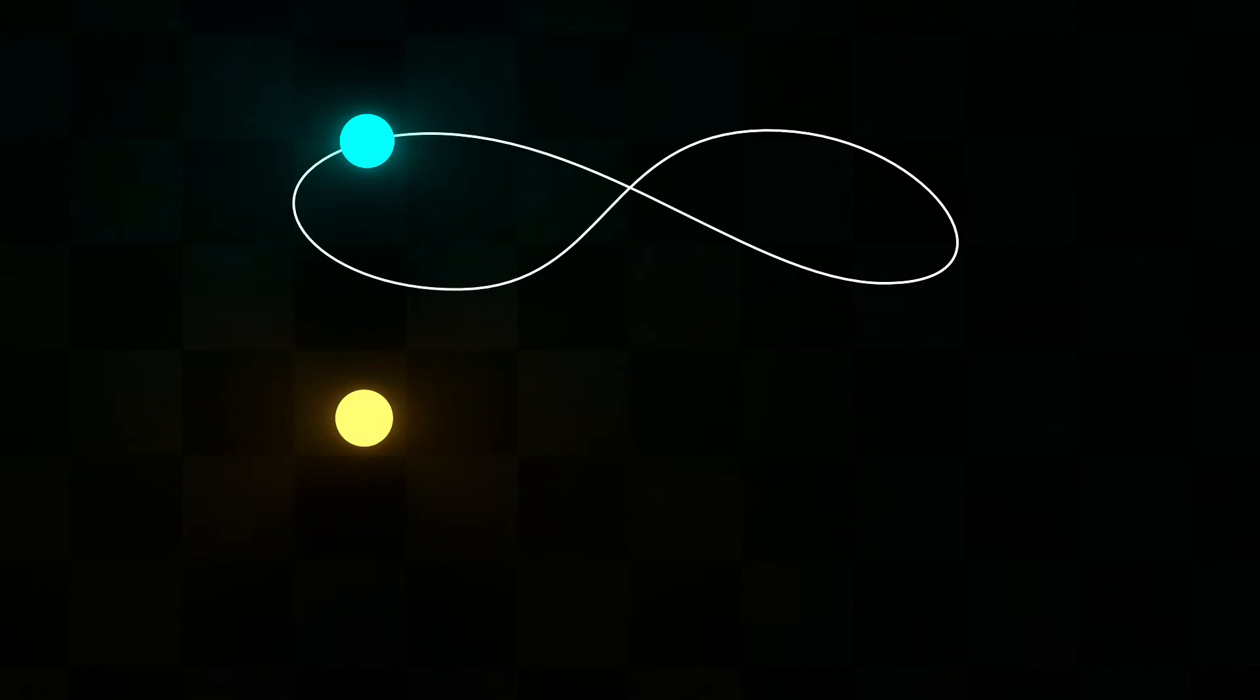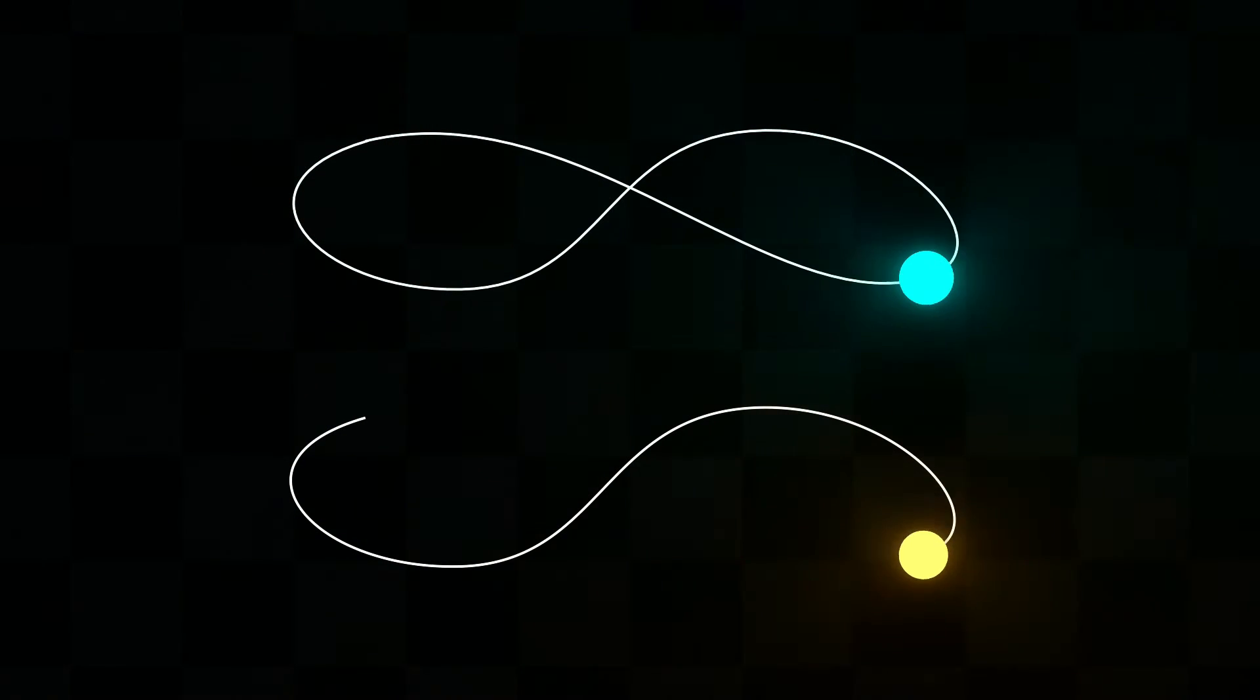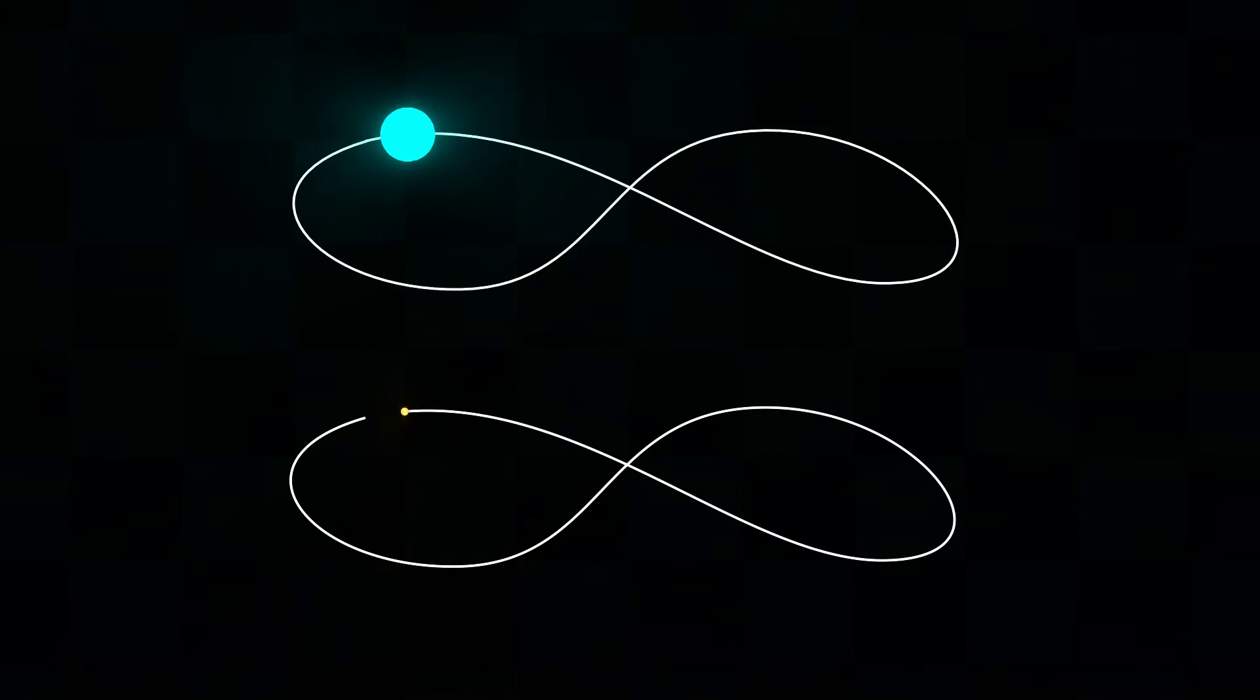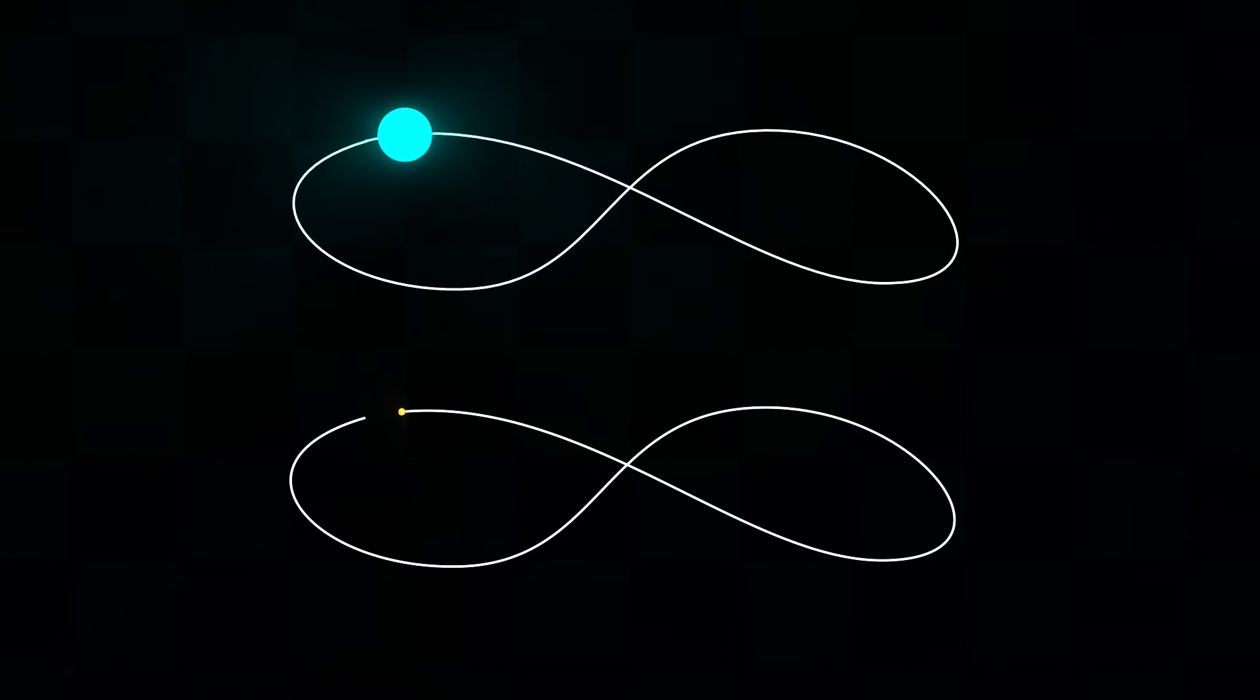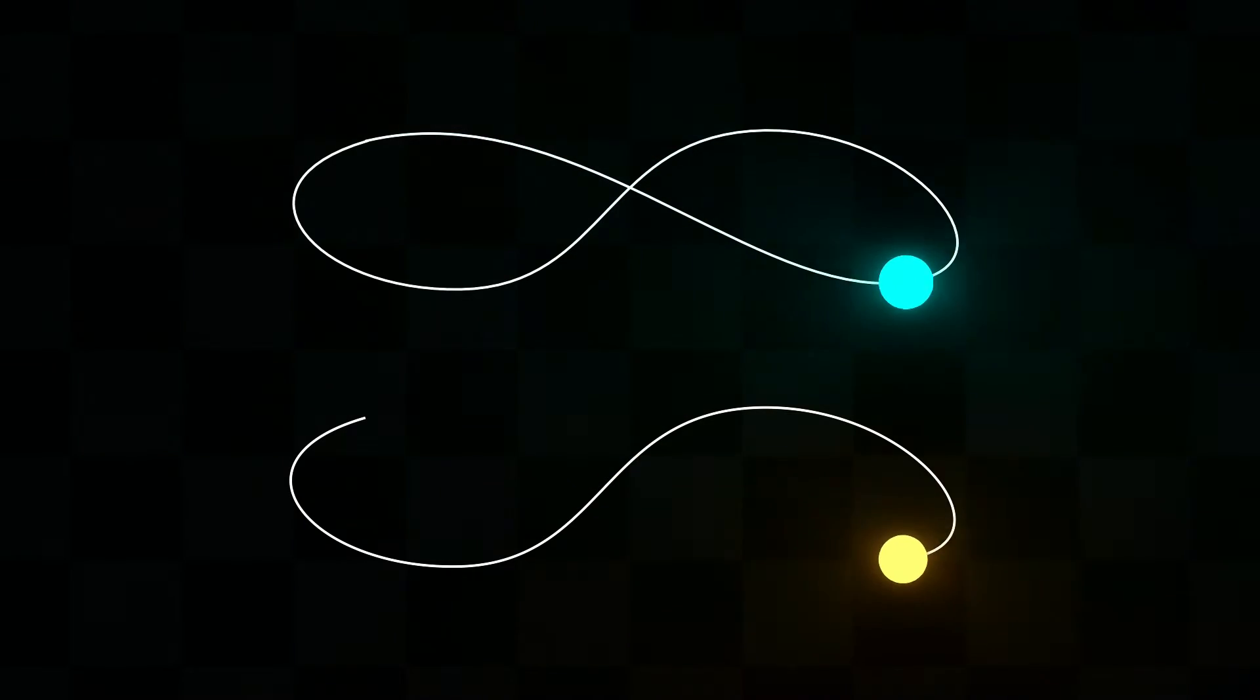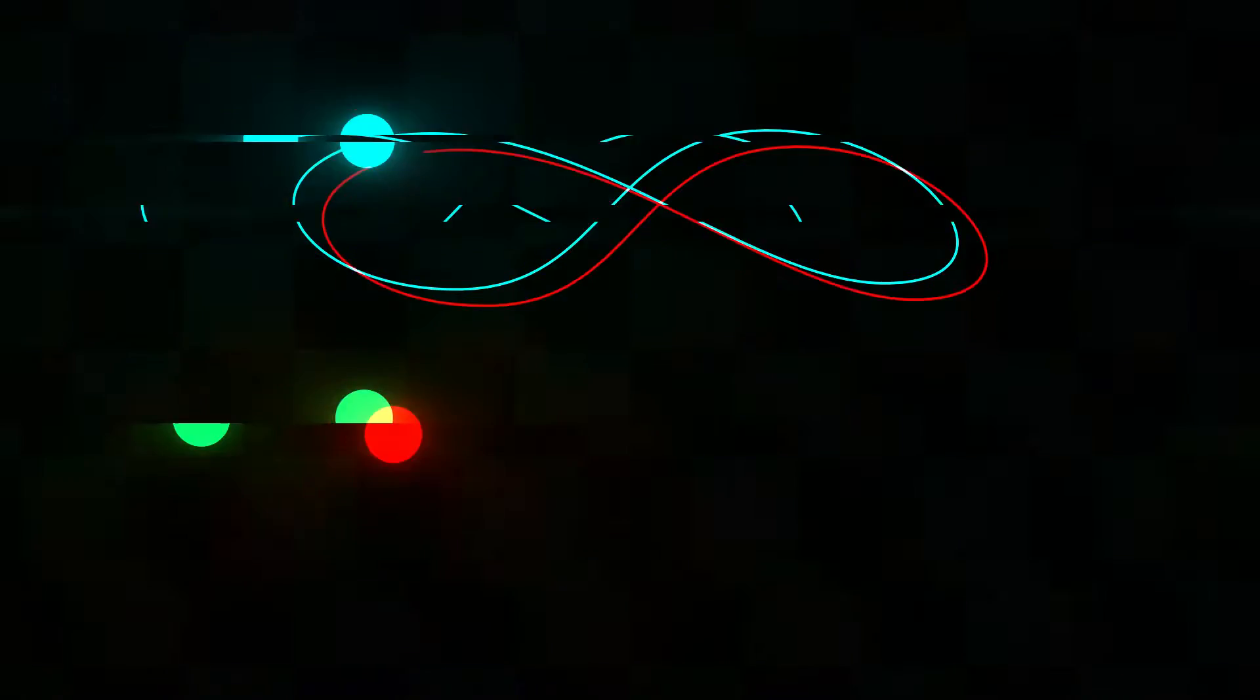I'm going to show you how to animate any object with path in Alight Motion. This is a super cool technique for making all sorts of fun effects, like making objects move along a path, or even making them follow your finger around the screen.